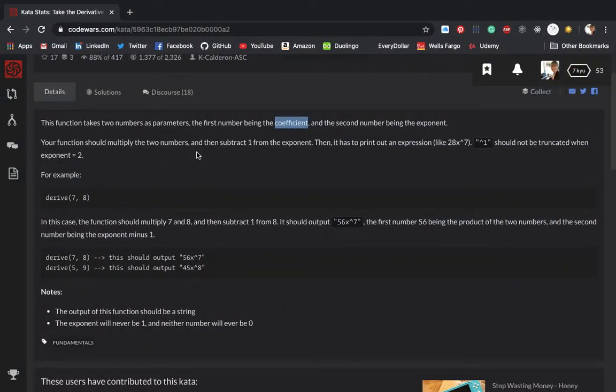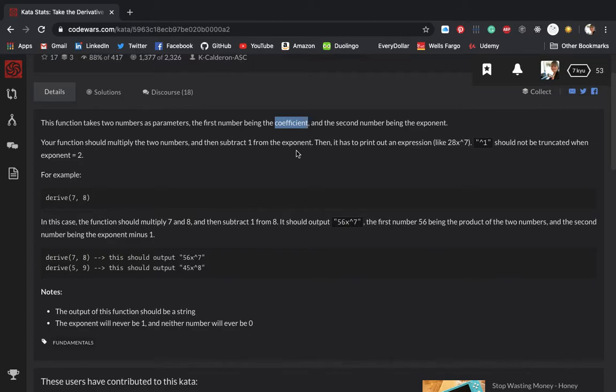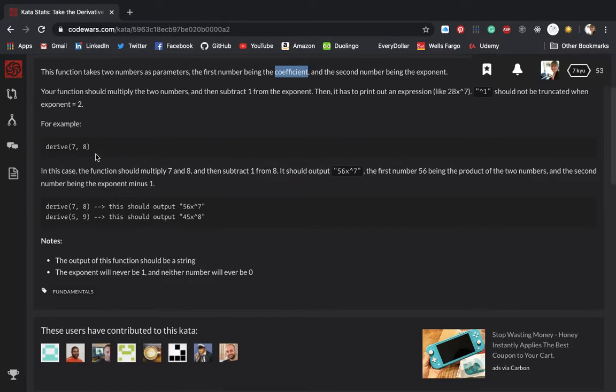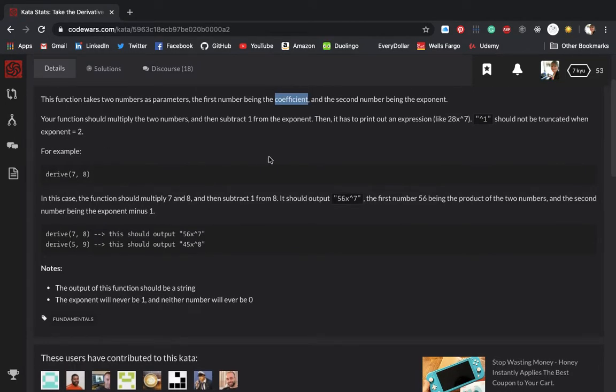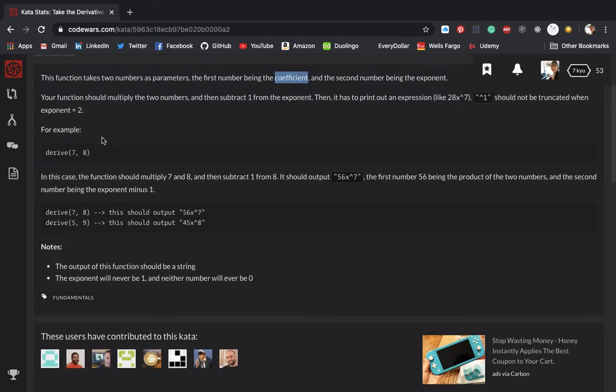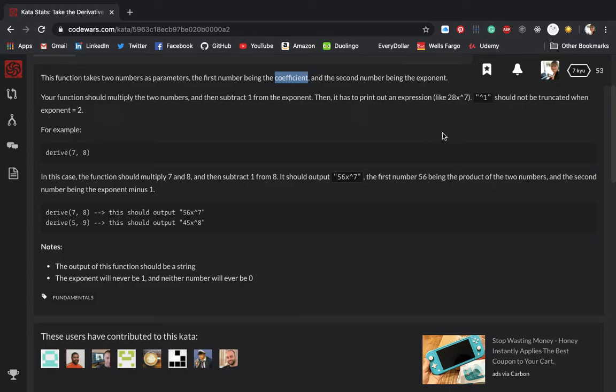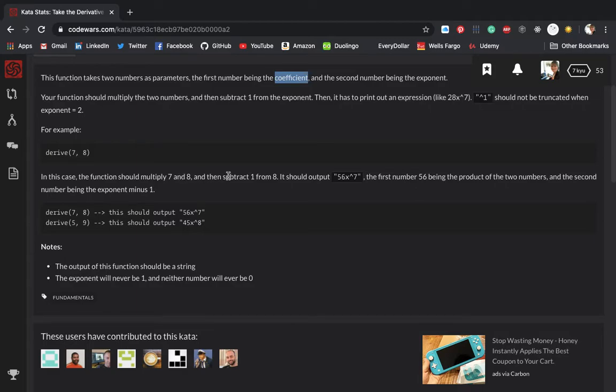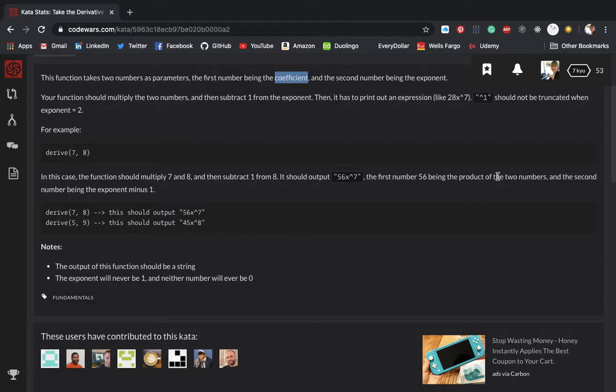Your function should multiply the two numbers. Oh, the exponent. Okay. And then subtract one from the exponent. Then it has to print out an expression. For example, derive seven, eight. So derive is the name of the function and here's the two parameters. The coefficient must be the number that's below the exponent. In this case, the function should multiply seven and eight, and then subtract one from eight and it should output this. Oh, okay. It's the product of the two numbers and the second is the exponent minus one. Oh, that's actually simple.